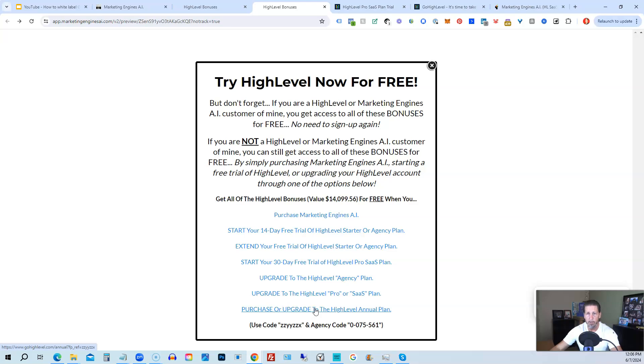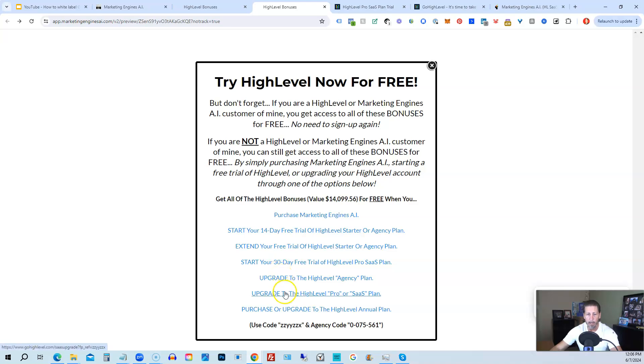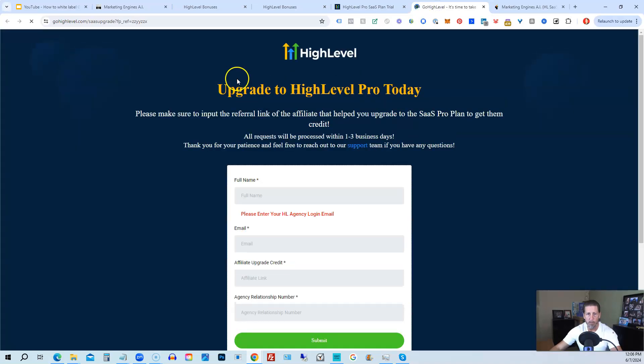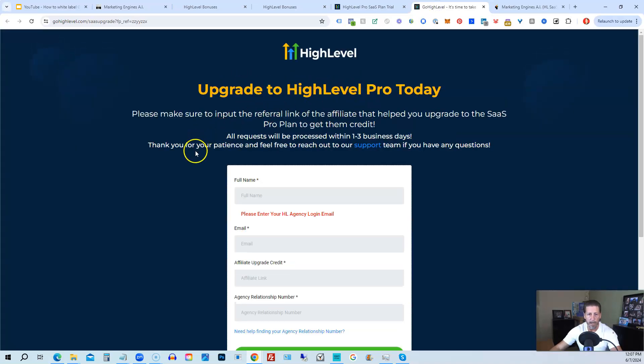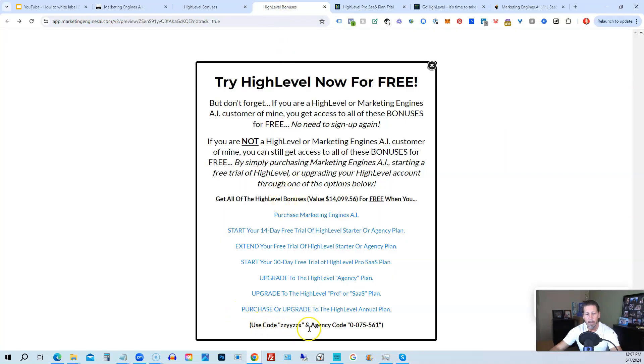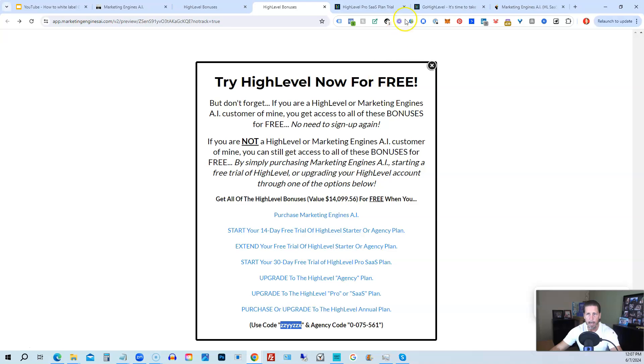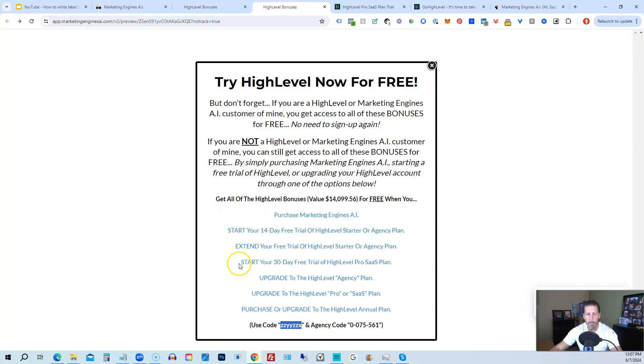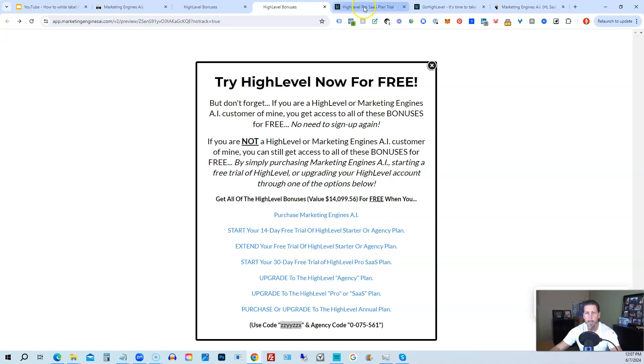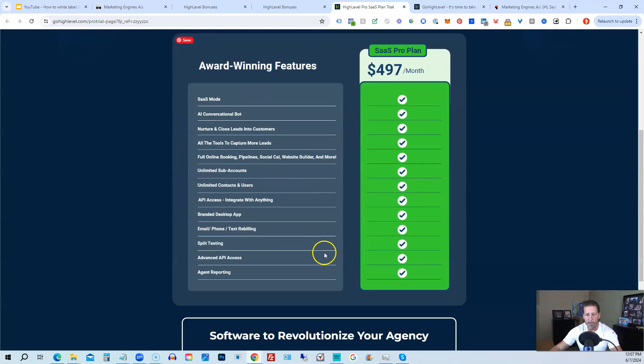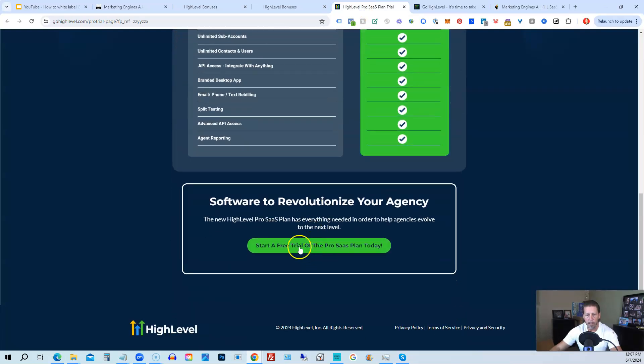If you choose to upgrade to the white label pro SAS plan, then you will click on this link and it will take you over to this page here where it says upgrade to high level pro today. You will have to input the agency relationship number, which you can find right here, agency code. So you just copy and paste this in. And then of course, you can use my code ZZYYZZX as well. And then if you are interested in only starting your 14 day free trial of the high level pro SAS plan, and you click that link, it'll take you over here where you can see everything you're getting and click on start a free trial of the pro SAS plan today.